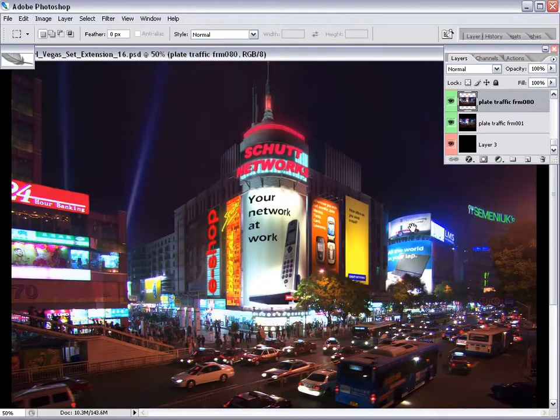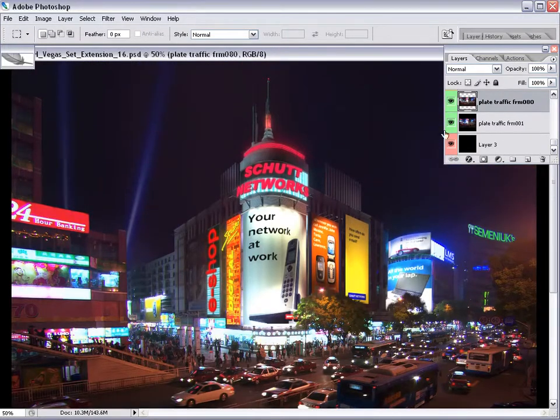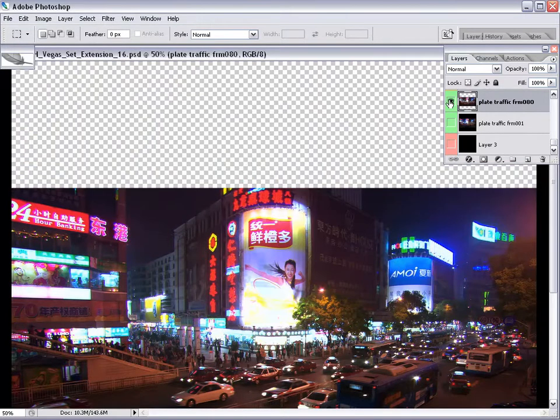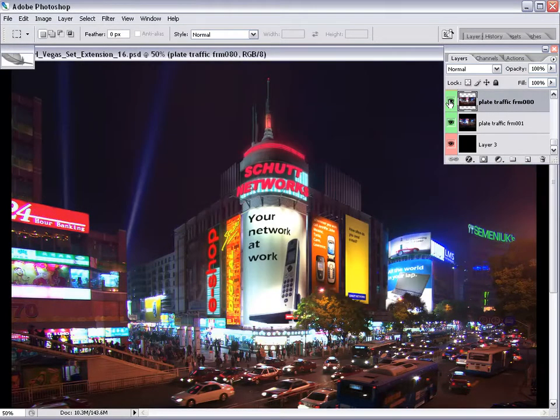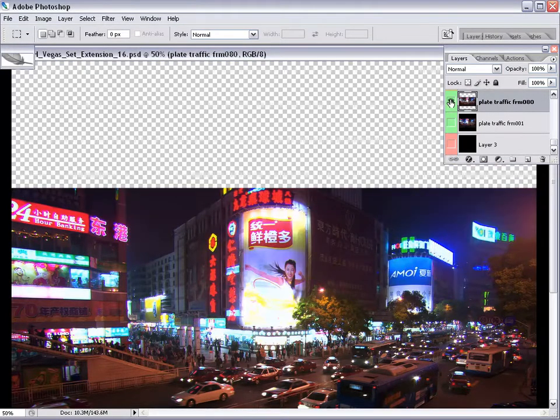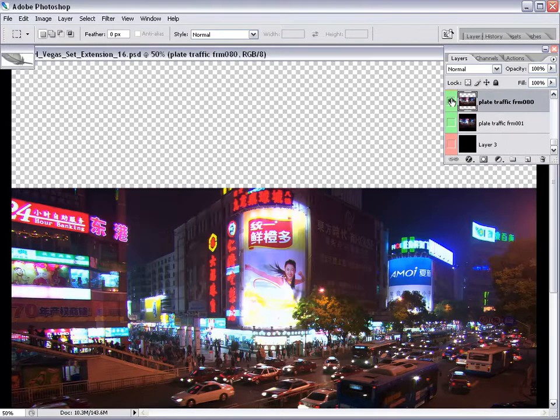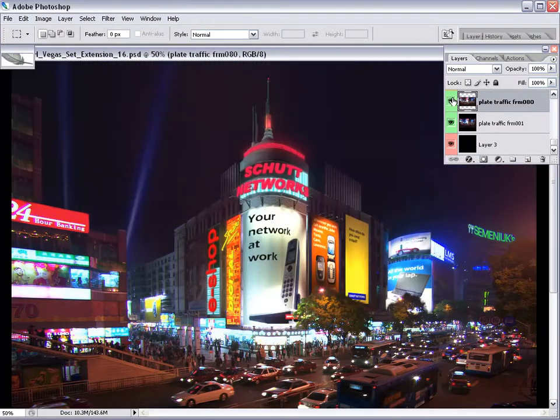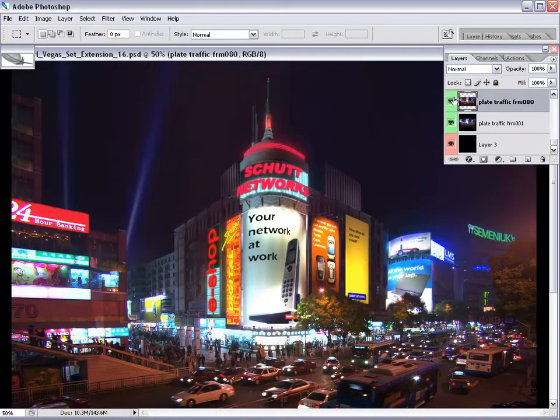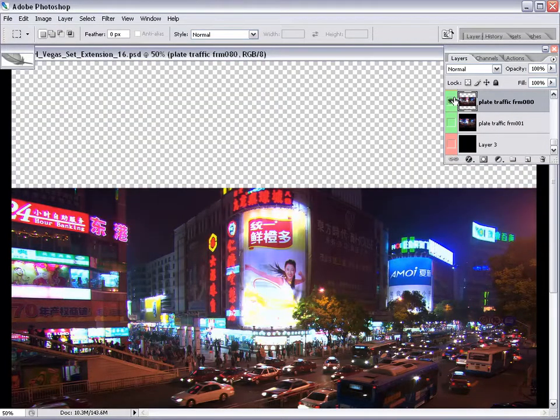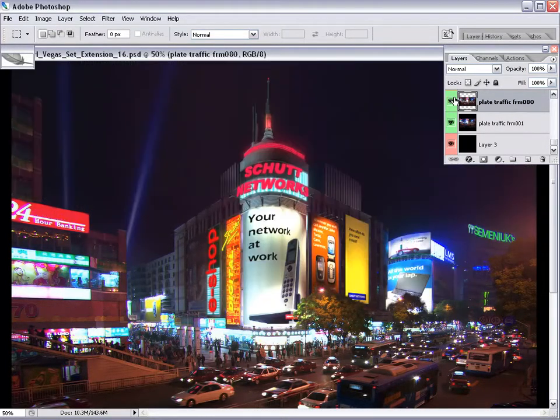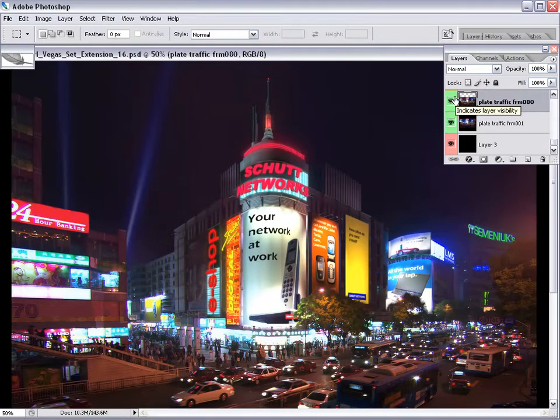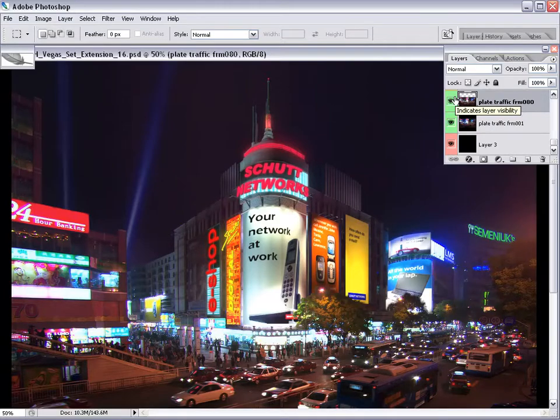Now I turn the set extension on, and you can see that we have the control of adding whatever we want up to the top of the frame and beyond. I'll toggle it on and off back and forth a few times, and you can take a look at the differences between the plate and the set extension. Let's go ahead and I'll show you how this was created and how you do a shot like this for a feature film.